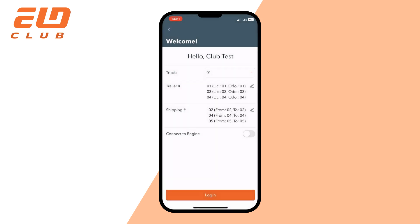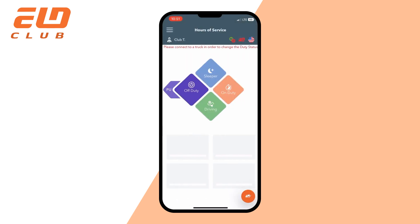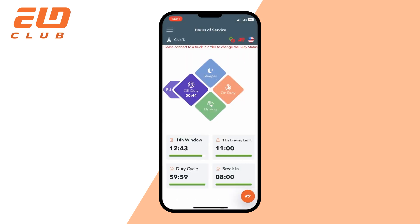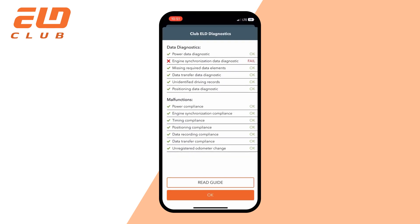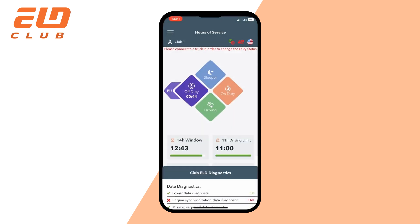As you can see, the truck icon is red as well as your data diagnostic indication. Click on the D icon. You can see the list of malfunctions and data diagnostics, and the engine synchronization field has fail status and a red cross icon near it. Click OK.